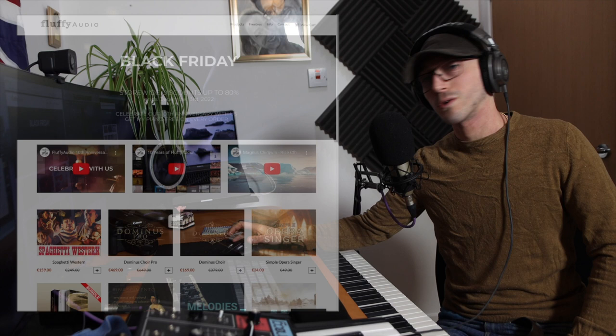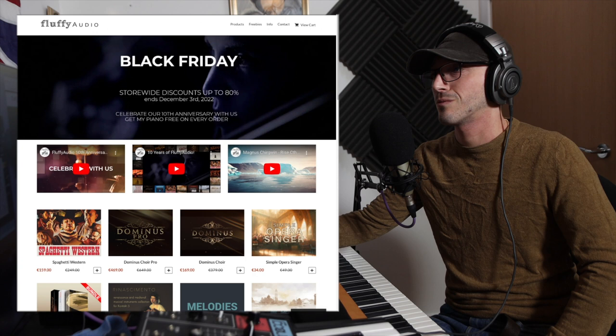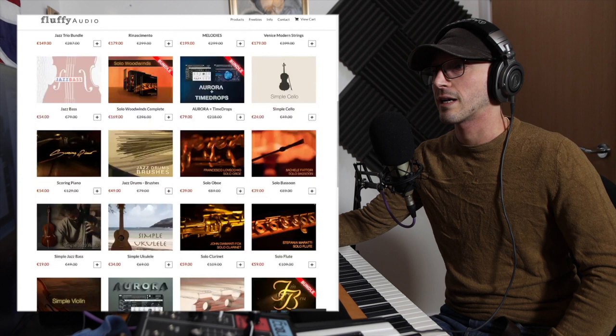Hello, today we're looking at a piano from Fluffy Audio, something a little bit different you might not have heard of. I only heard of them really because of advertisement and Black Friday.